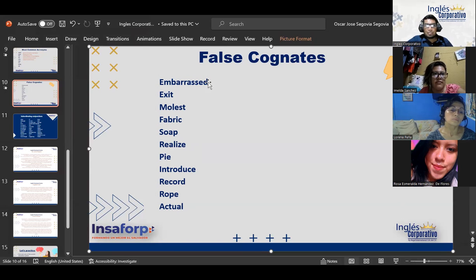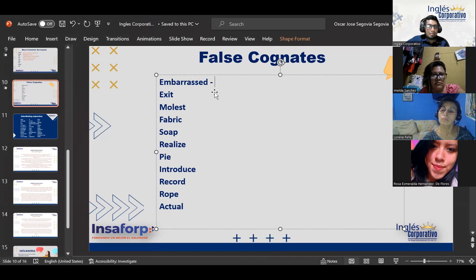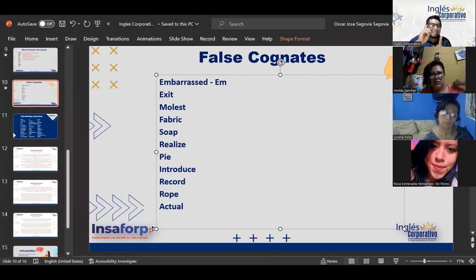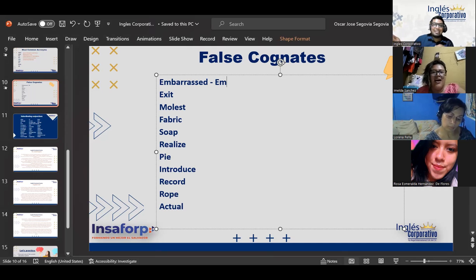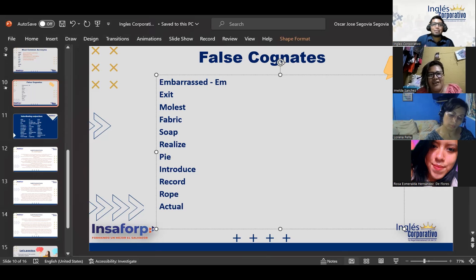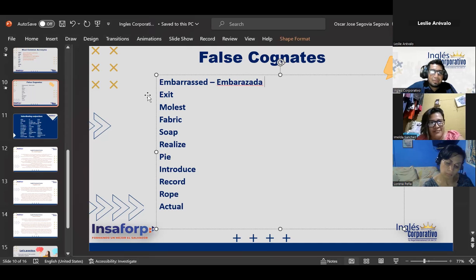So I know that as soon as you see these words, you have an idea of what they can mean. For example, the word 'embarrassed' — what's the word in Spanish that you think it can be similar to? Let's not think about what we already know; let's think about what it looks like. The idea of false cognates is words that come from another language but whose meaning is completely different.